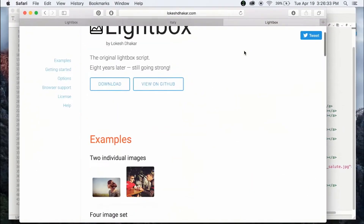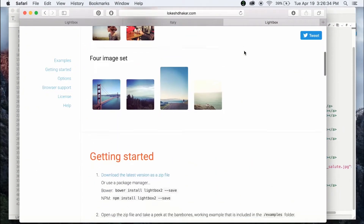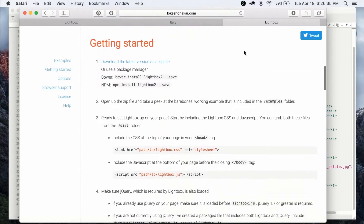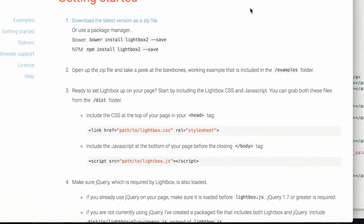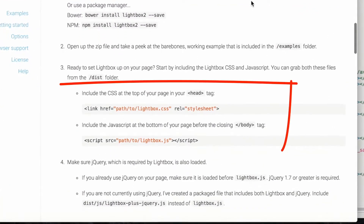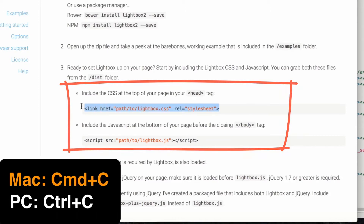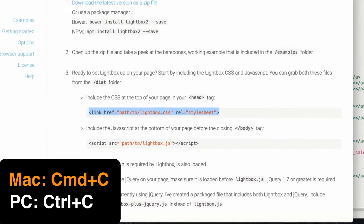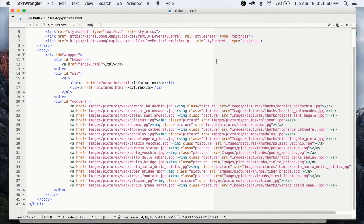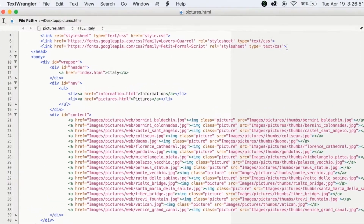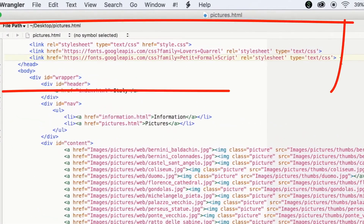Let's go back to the Lightbox website where directions are listed. First it says to link to the Lightbox CSS page in your head tag. So I'm going to copy the line of code provided on the website and paste it into the pictures HTML page.